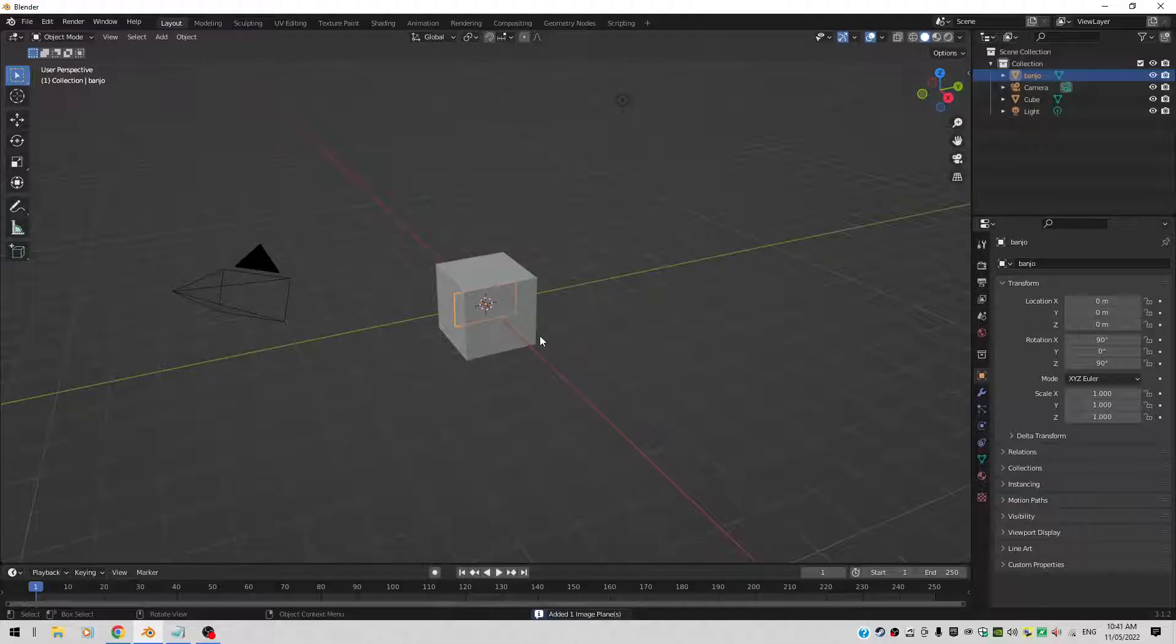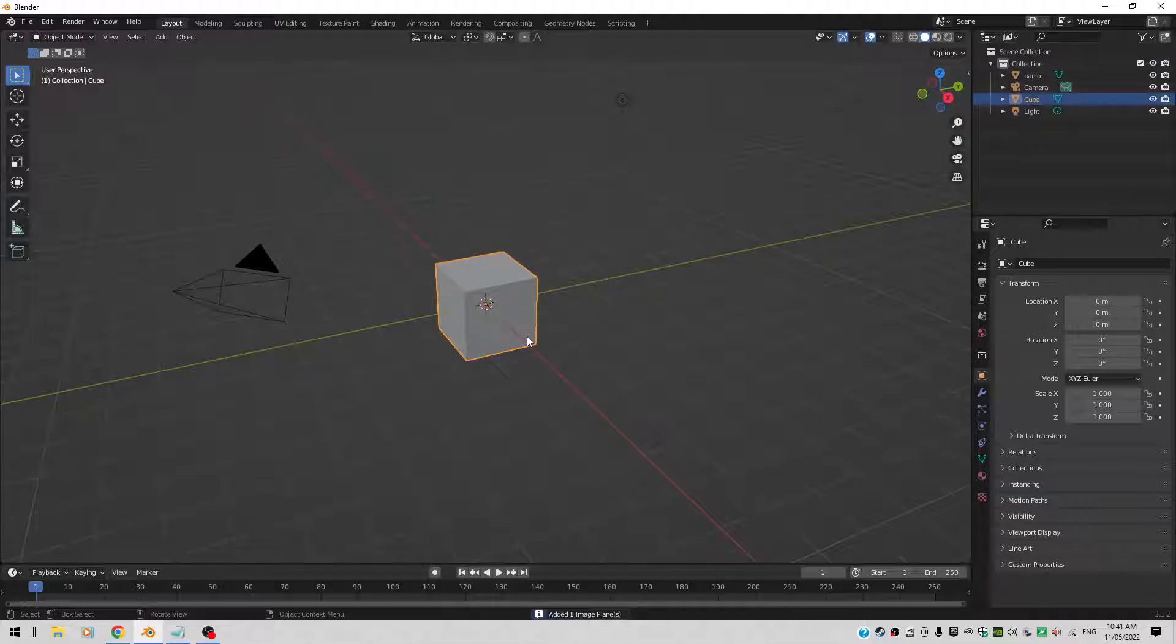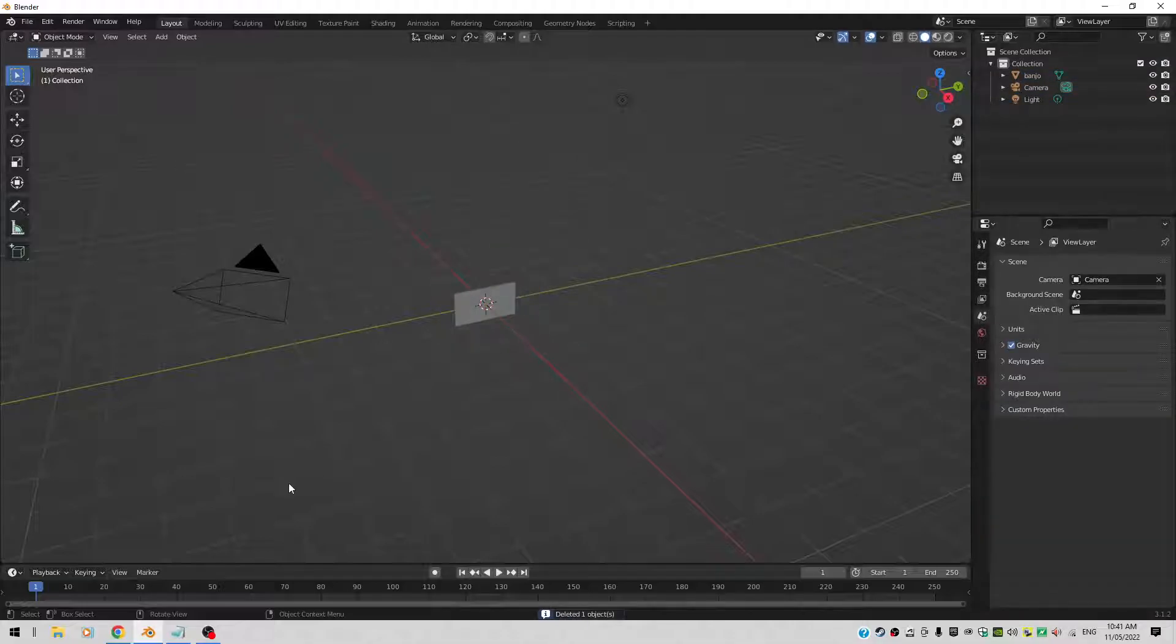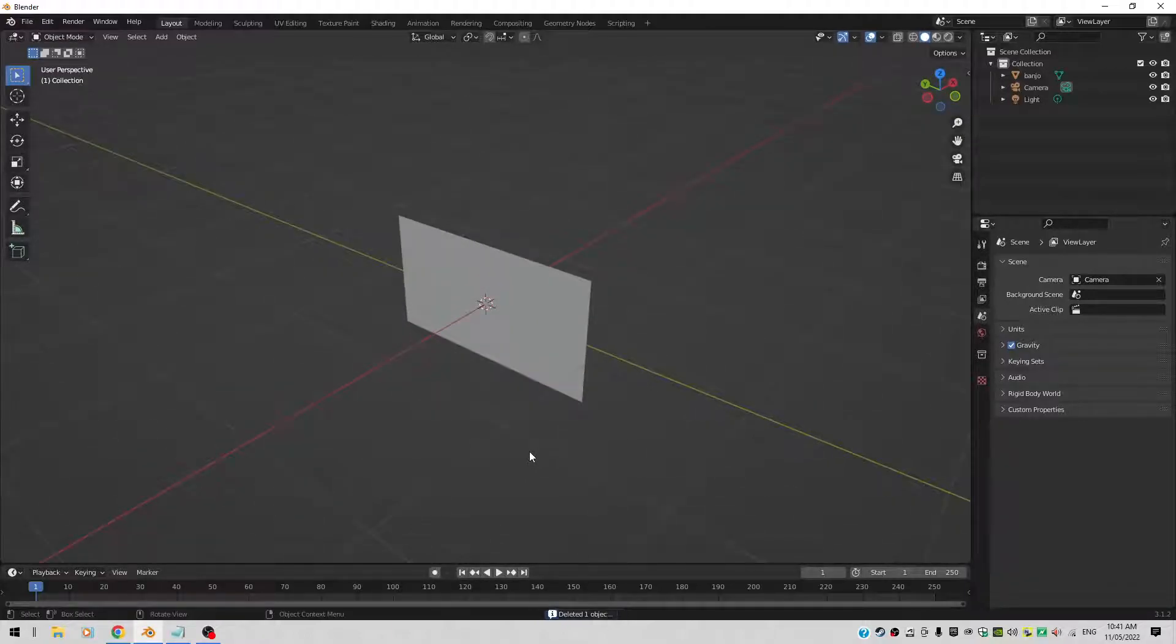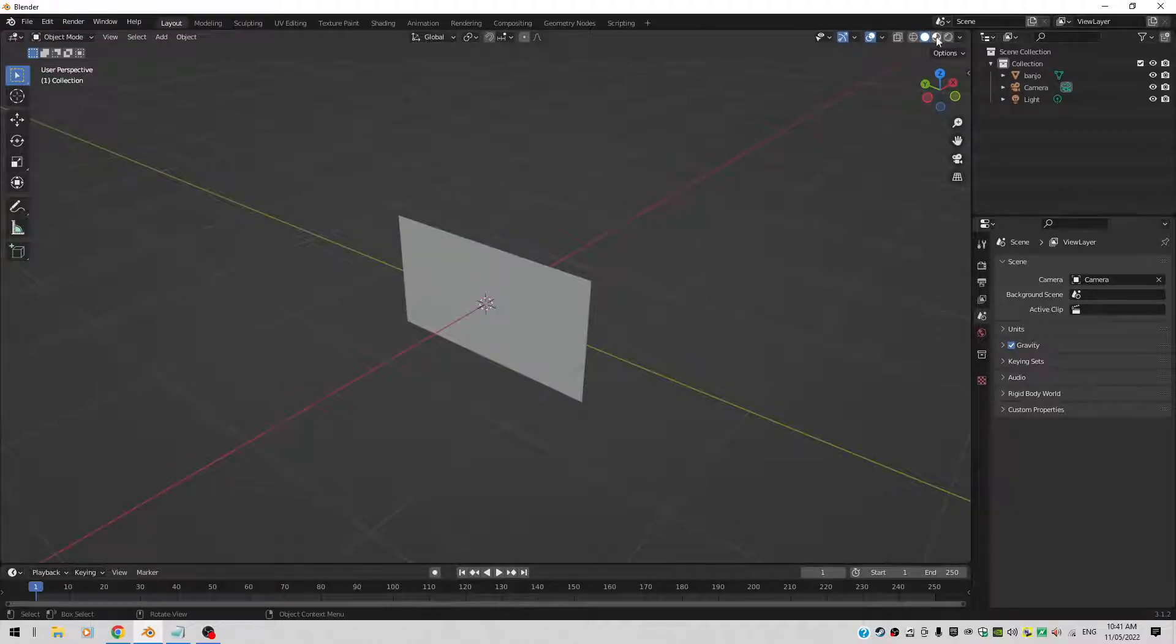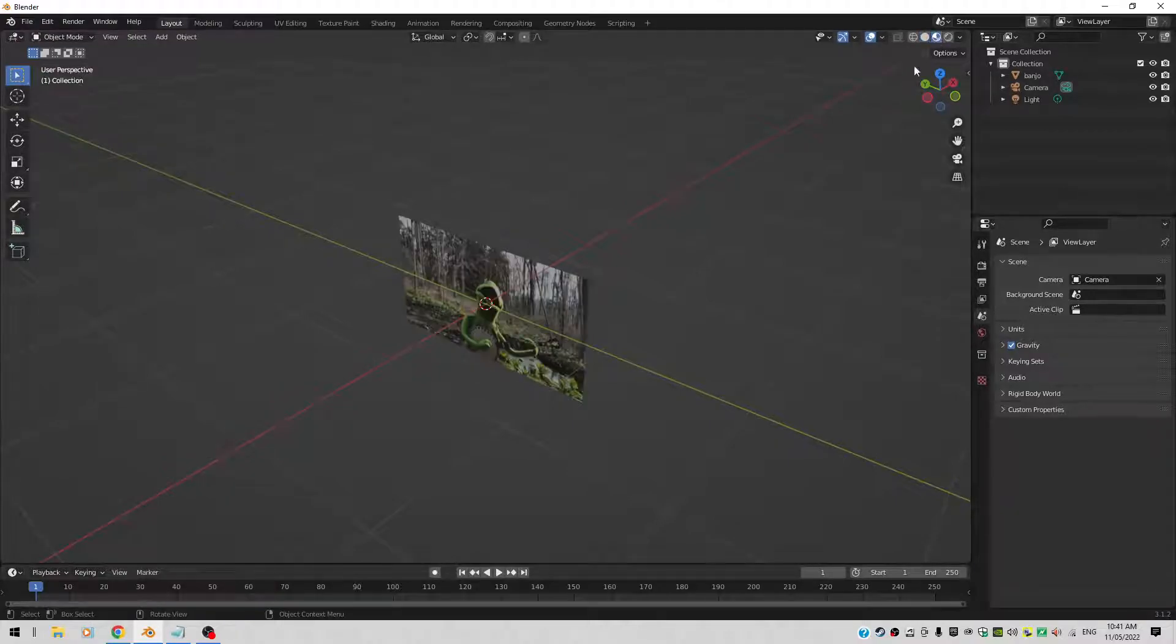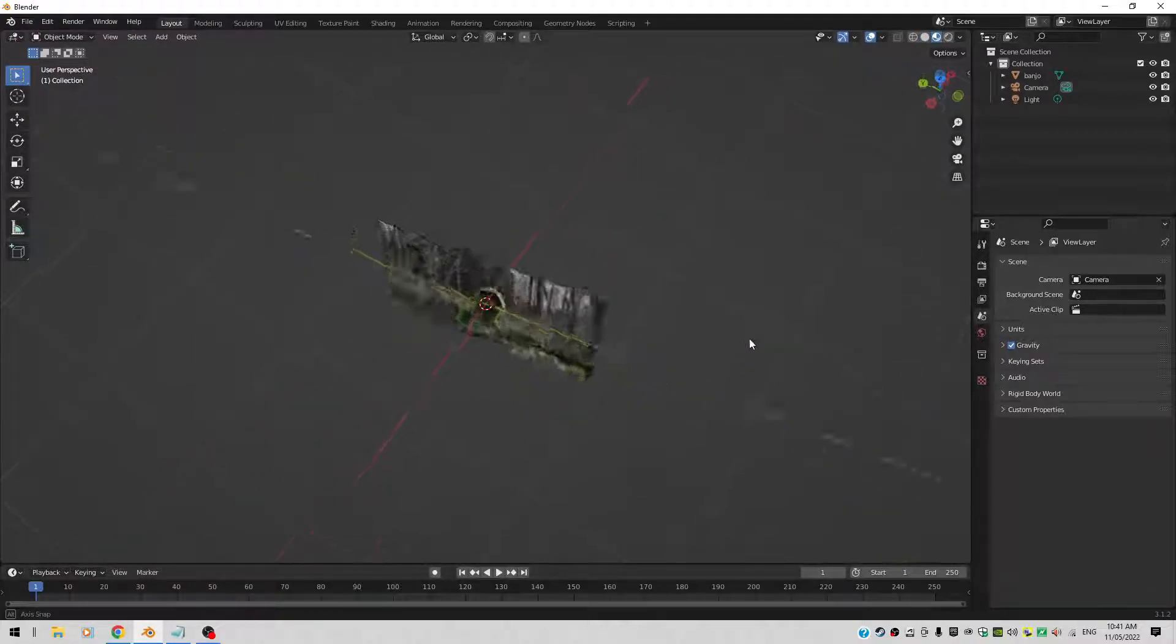Now the cube is in the way, so I'll select the cube and hit the delete key. I can't see the image right now. Why not? Because I'm in solid mode and you want to be at least in material mode. So let's go to material mode so you can actually see the picture.